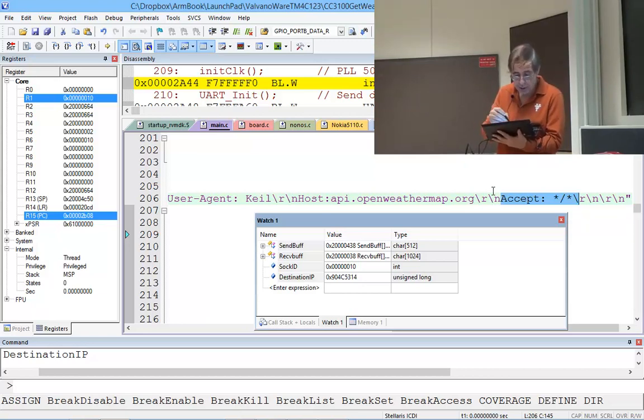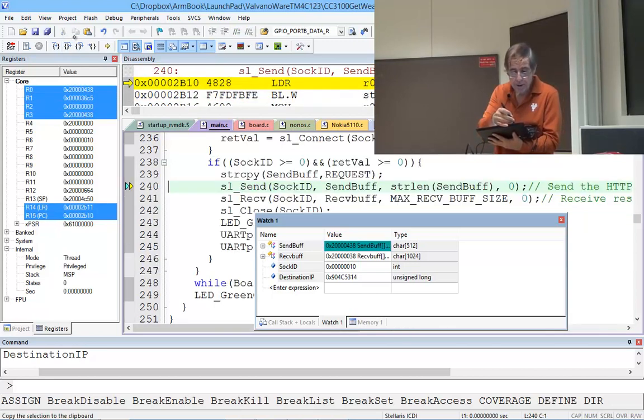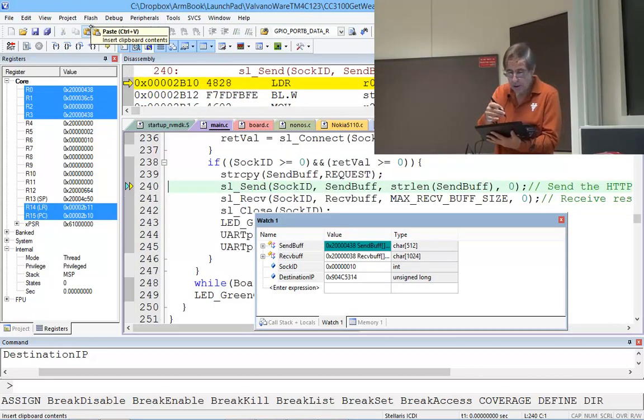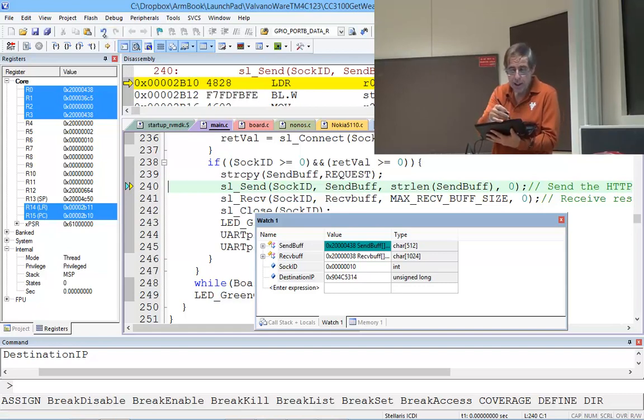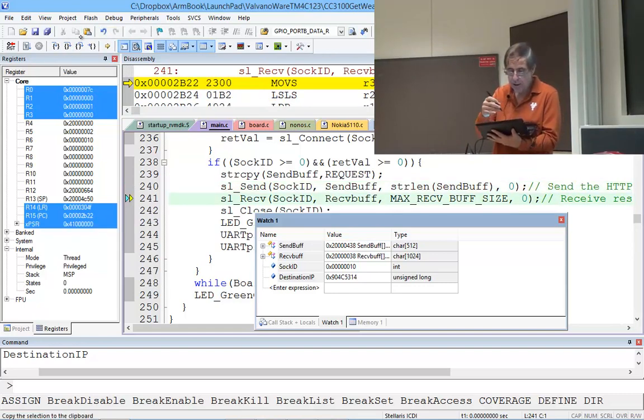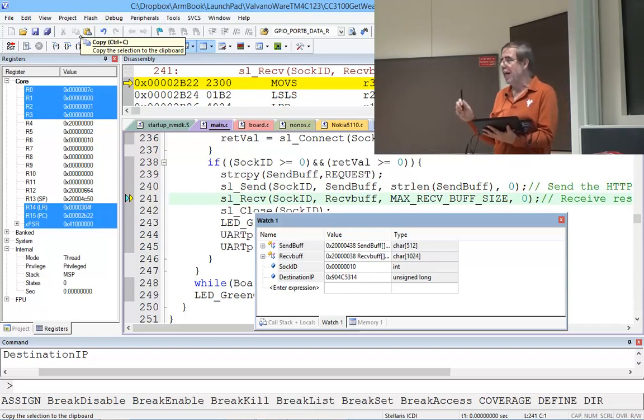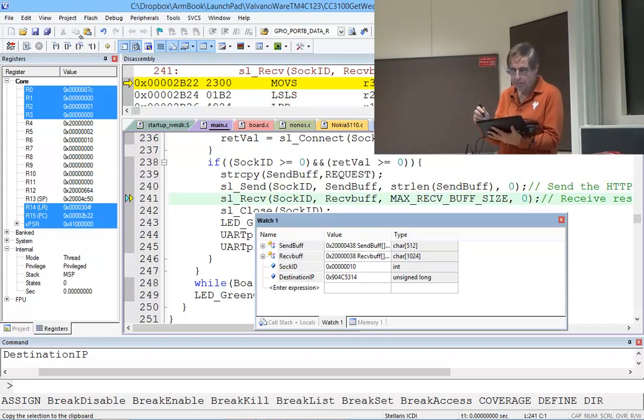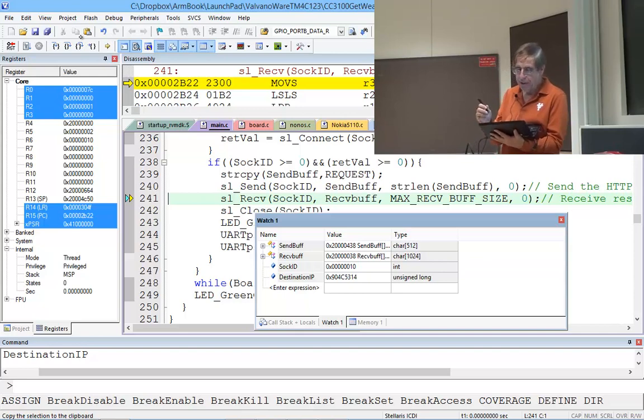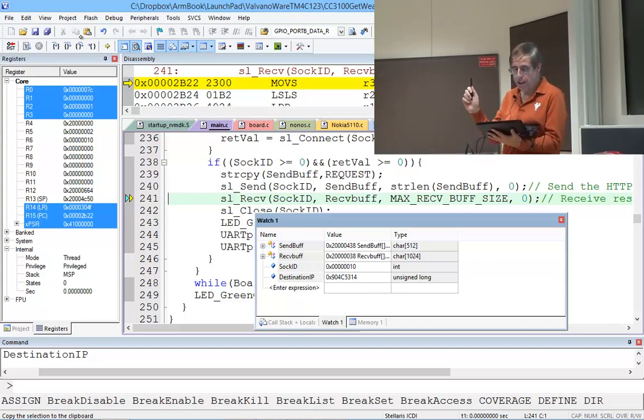It has some carriage returns between the fields and a double carriage return says end of message. That's how this socket works. Step over. Here I'm going to send the message. That's a TCP payload. If that didn't work, you're stuck and the reset button will be your friend.